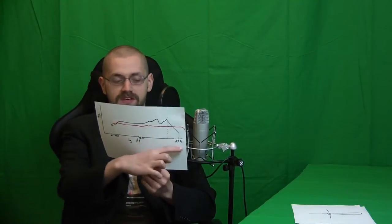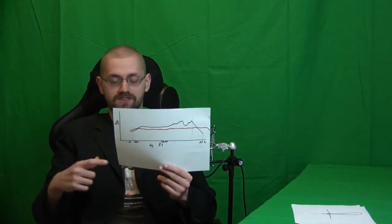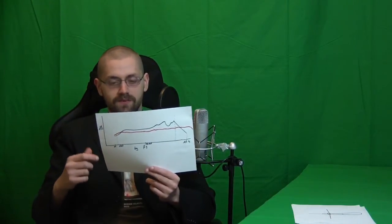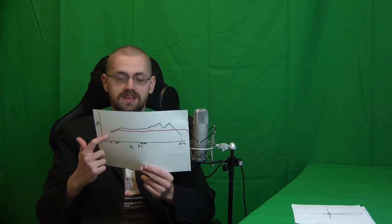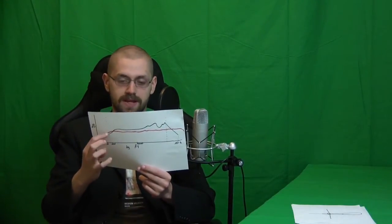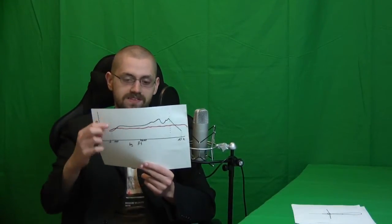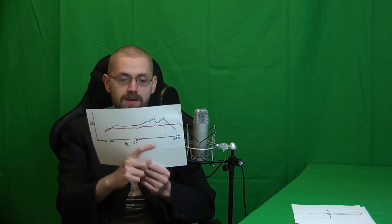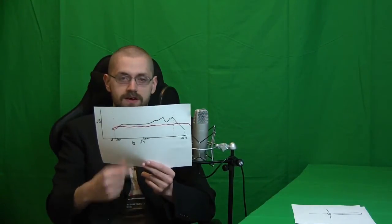This is frequency on a logarithmic scale. And this is amplification of your microphone. And you see that the black one, that is a dynamic microphone, it does not pick up all frequencies the same. It picks up frequencies here way louder than it does frequencies here.